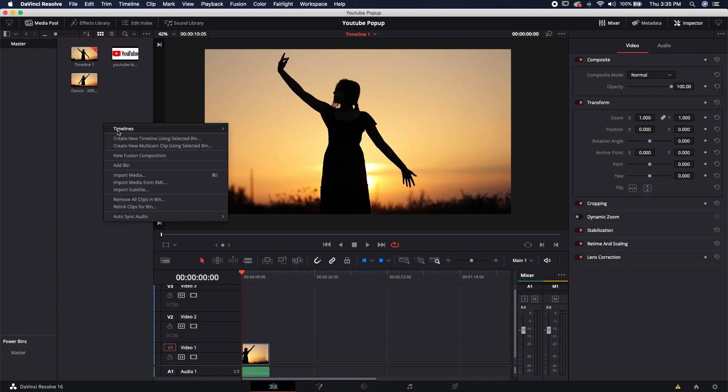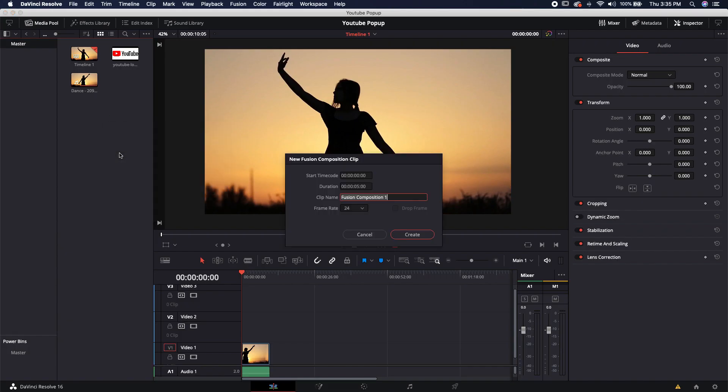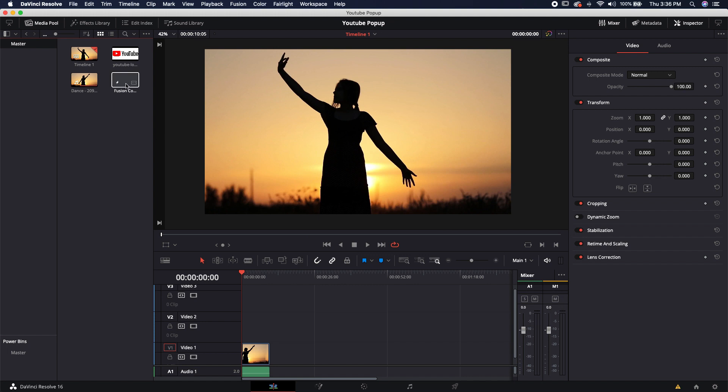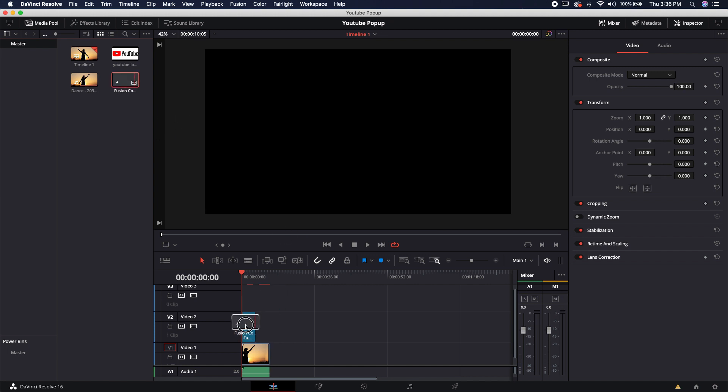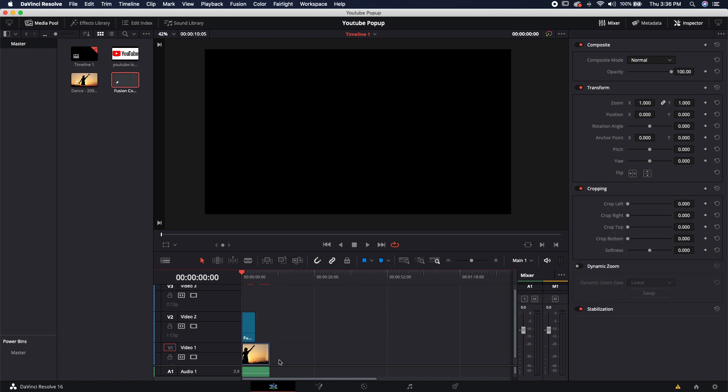First thing I'm going to do is create a new Fusion composition. Let's go ahead and create that composition, drop it down on my timeline and jump over to Fusion.